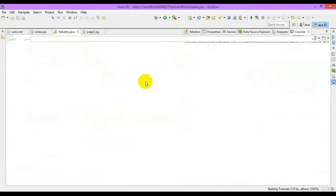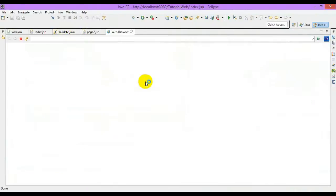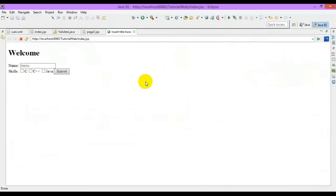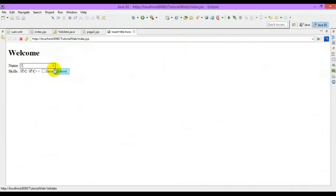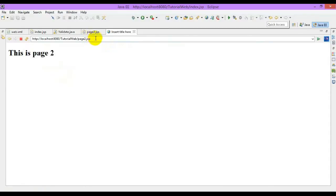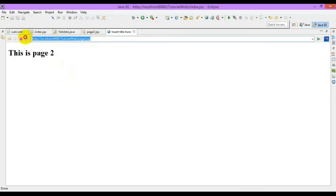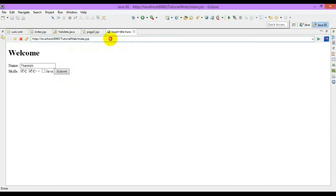In the address bar, the client can view from which page to which page it's getting redirected. From index, it gets redirected to page2.jsp. The client can directly use this URL to access the page.